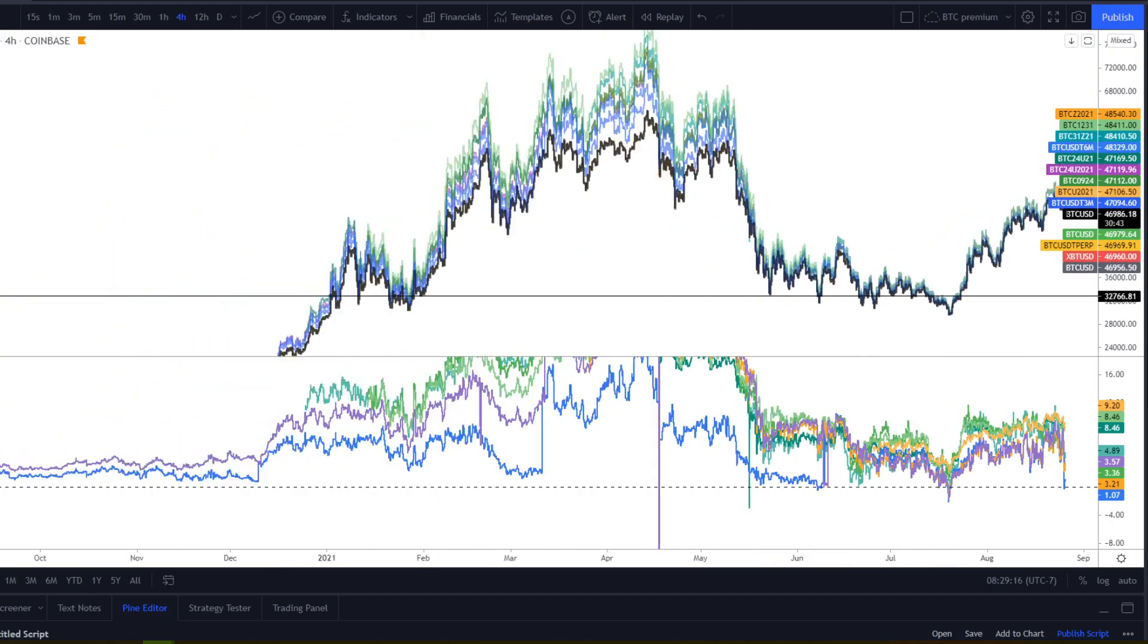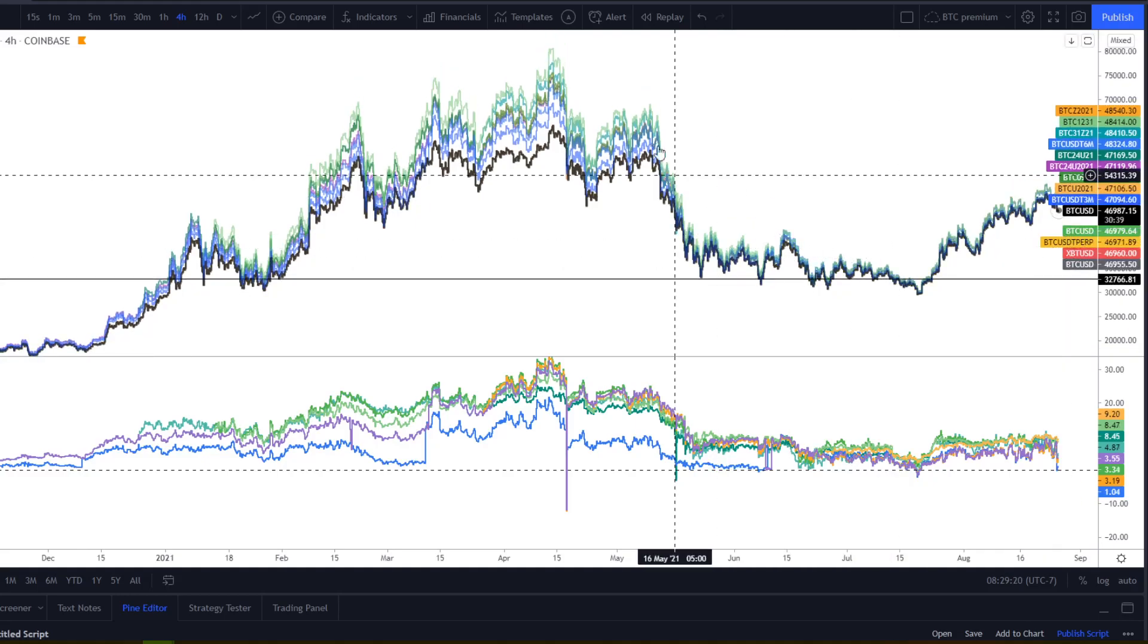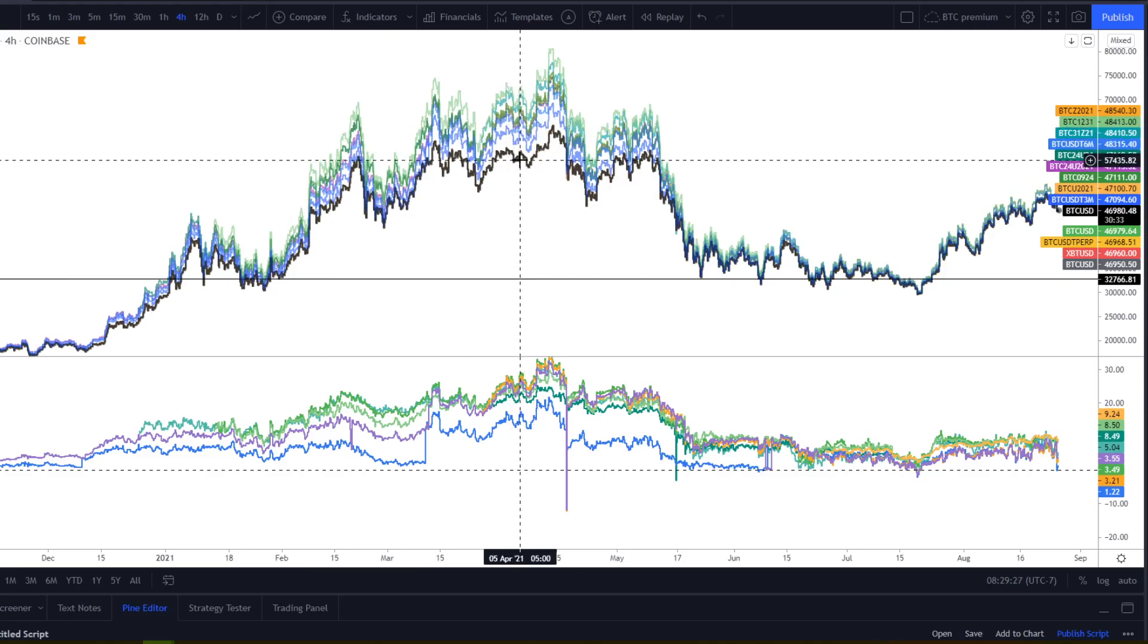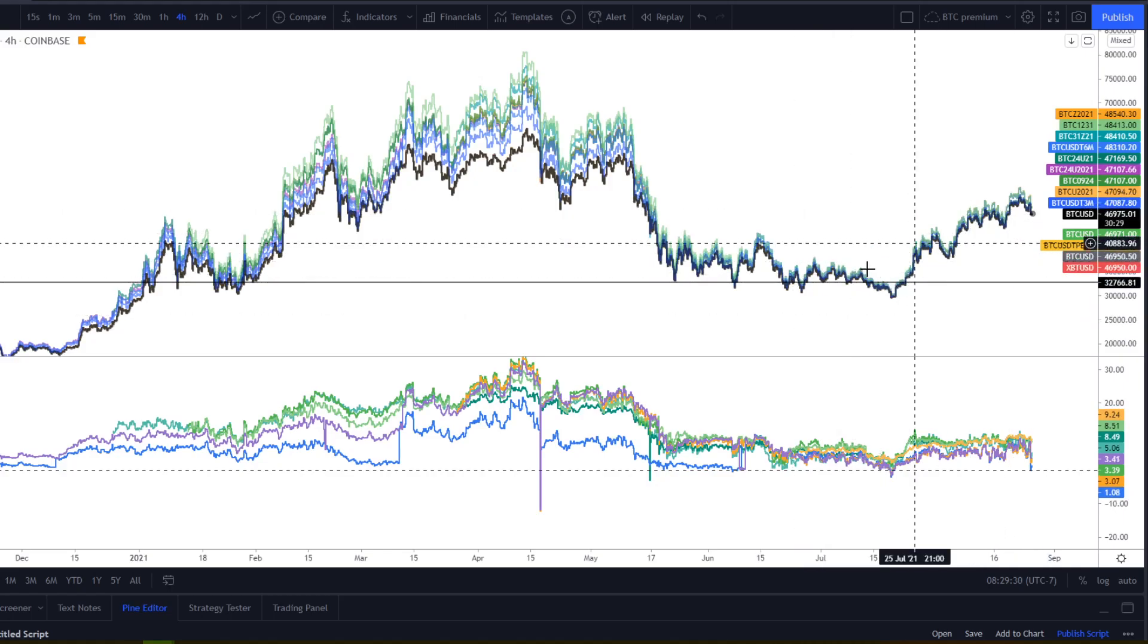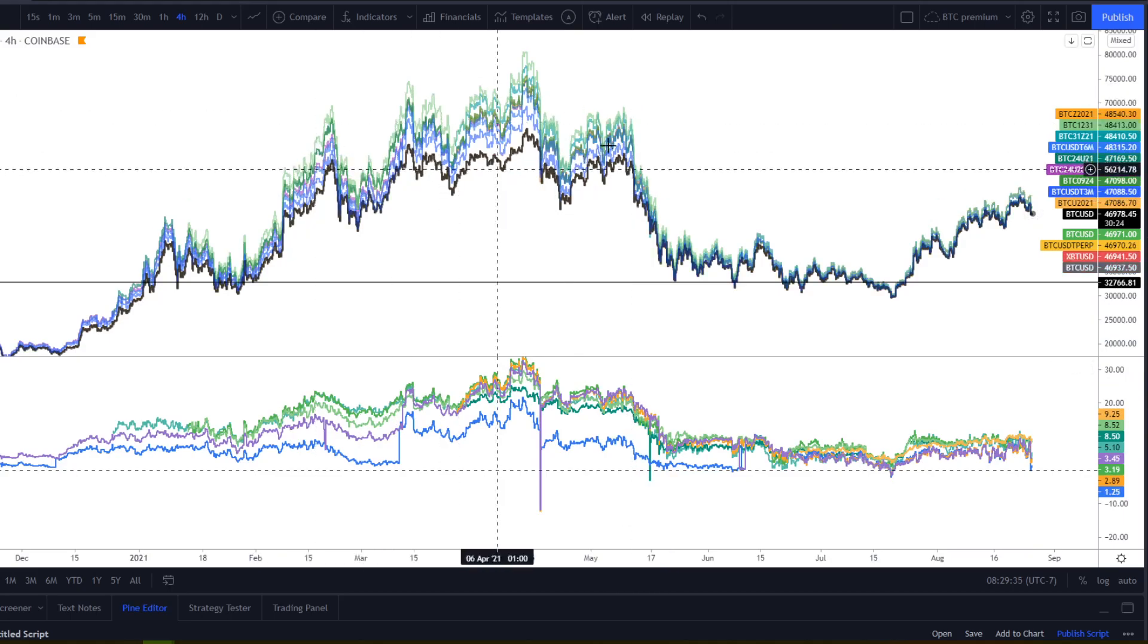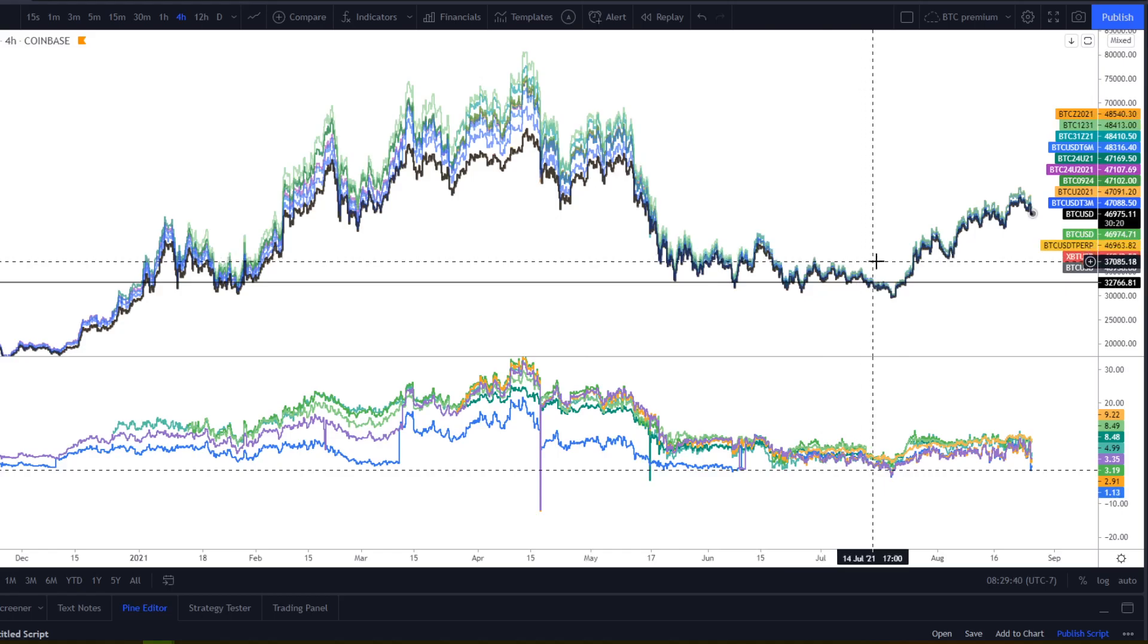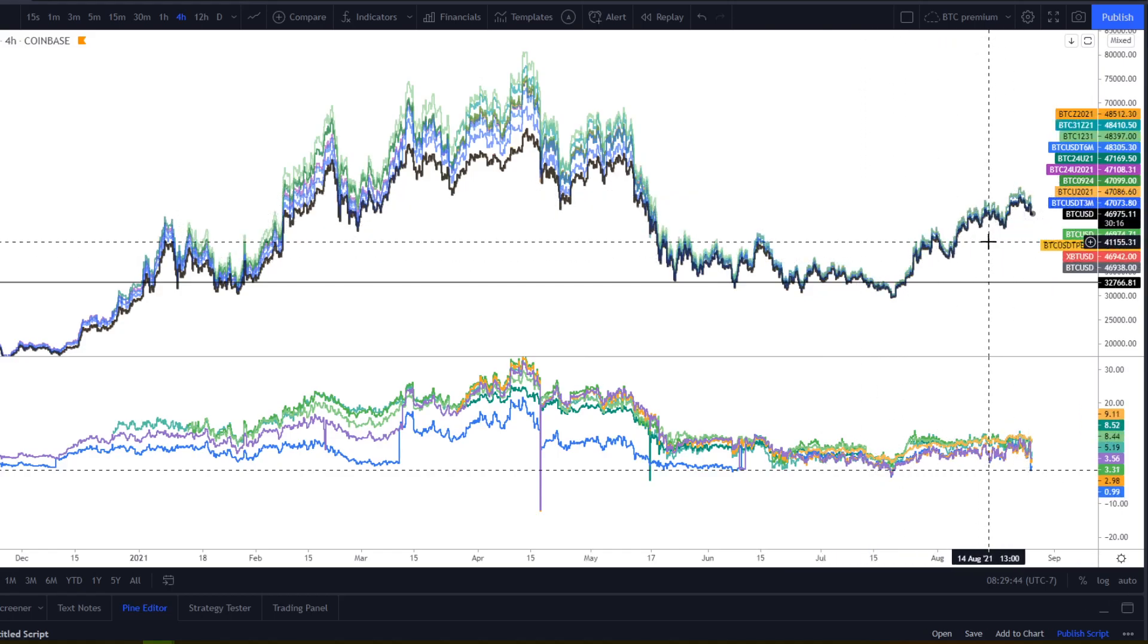We can see that on the higher timeframe, what real contango can look like where all the contracts are trading at very large premium to spot. And then we can see what a much more stable and healthy market looks like where they're trading much more closely together. This just shows you how bullish the market was at the top and kind of how we're in disbelief still.